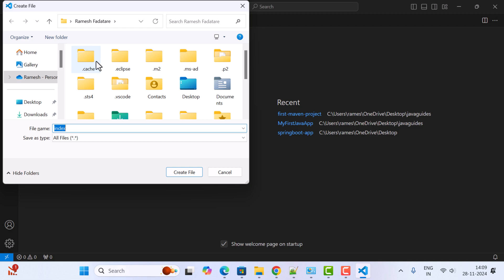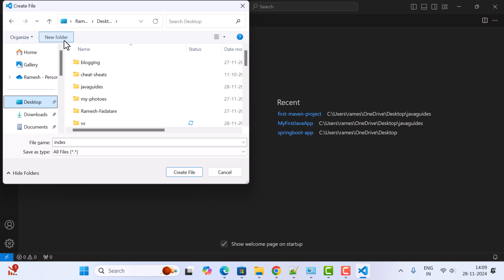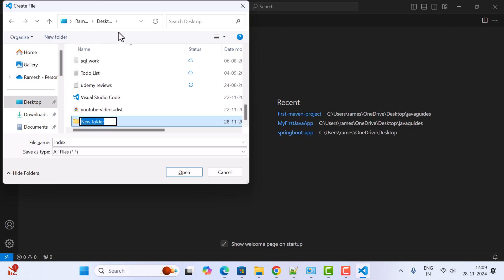Here we need to choose the location where this HTML file will be located. In my case, I'm going to go to Desktop and create a new folder and name it VS Code. You can also select an existing folder if you want.